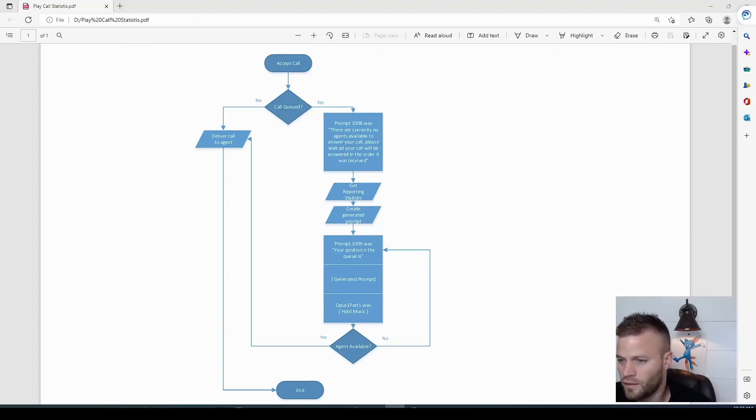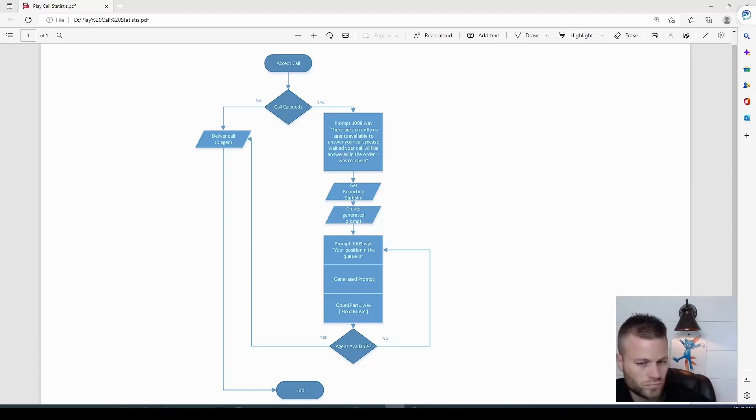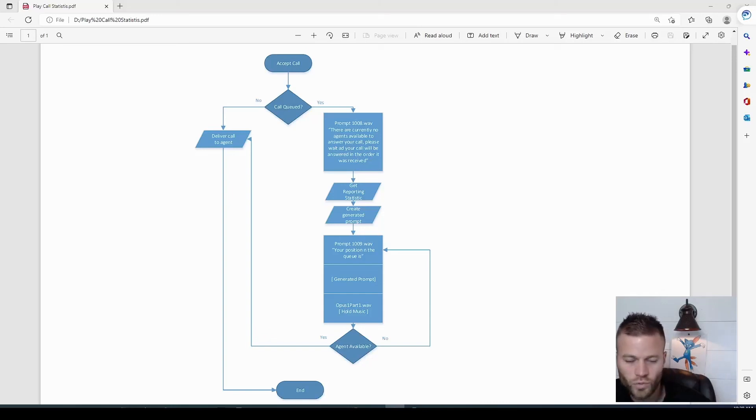And then get sent through the hold music. Your position in the queue is... One. Okay, so our loop works.